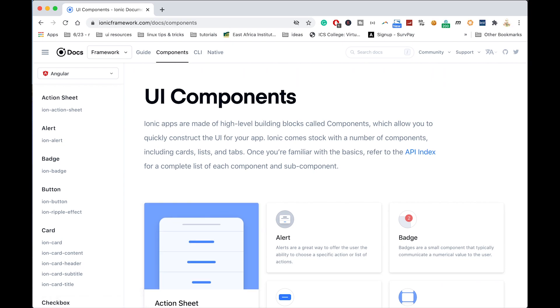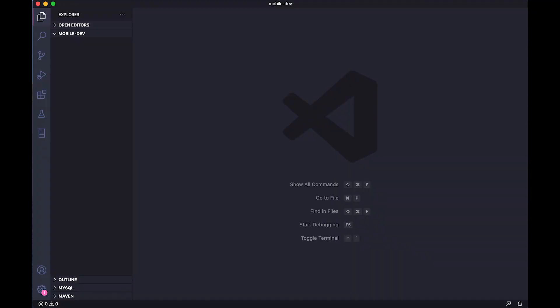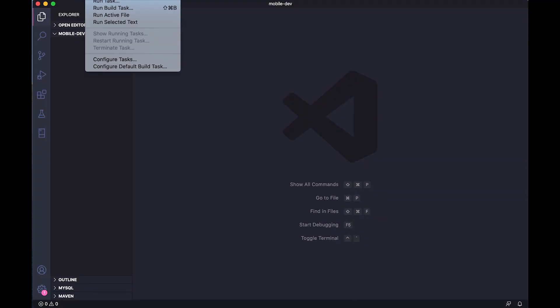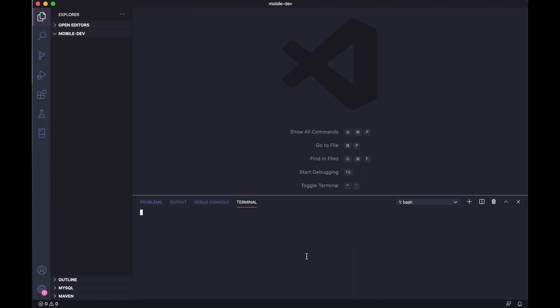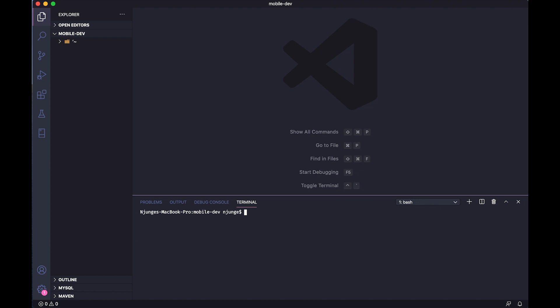First things first is to install the Ionic Framework. We'll open our terminal and type ionic. The first thing you have to do is install Ionic using npm install globally ionic.